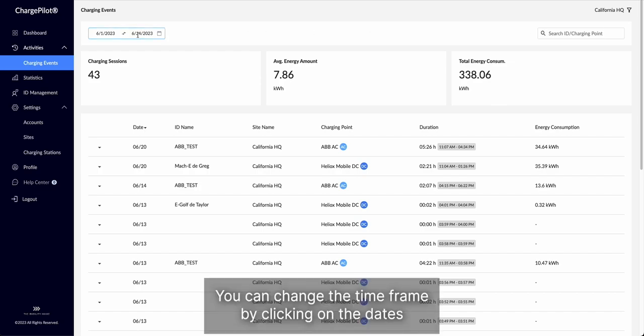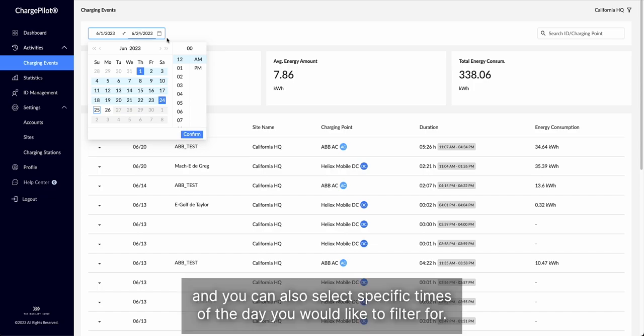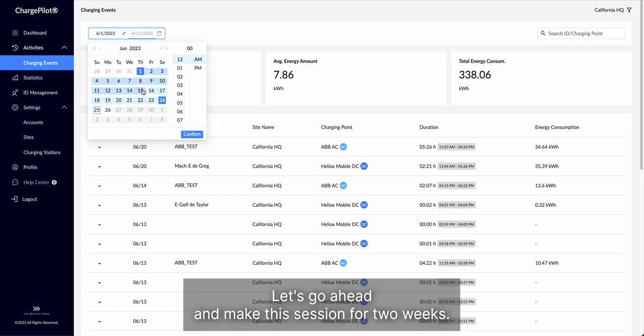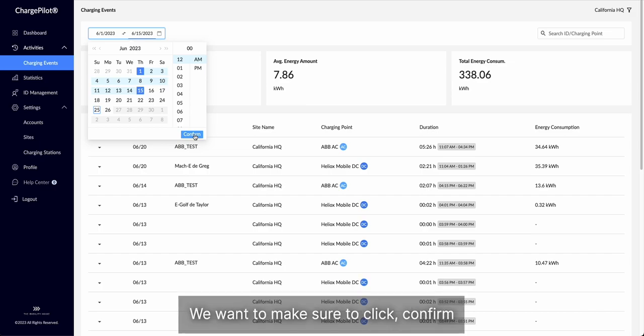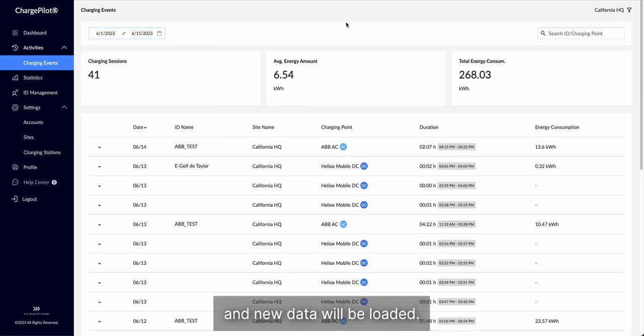You can change the timeframe by clicking on the dates, and you can also select specific times of the day you would like to filter for. Let's go ahead and make this session for two weeks. We want to make sure to click confirm, and new data will be loaded.